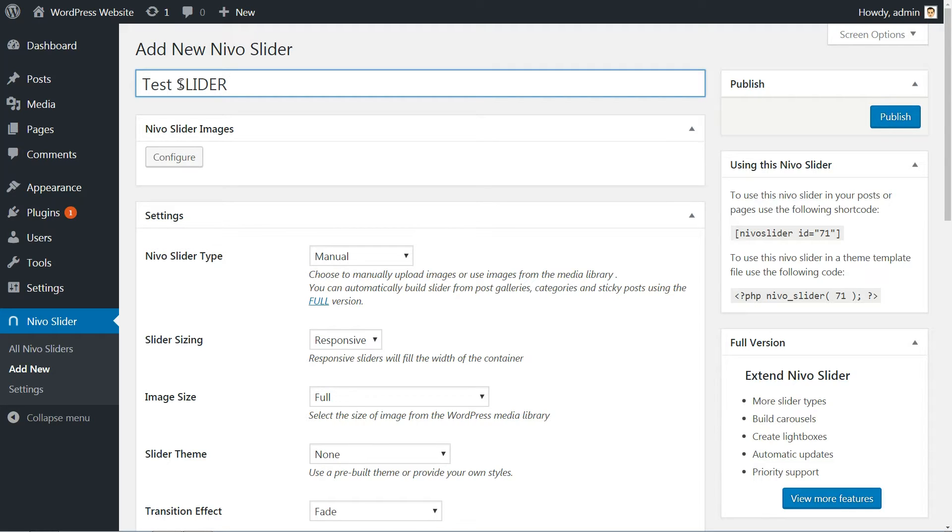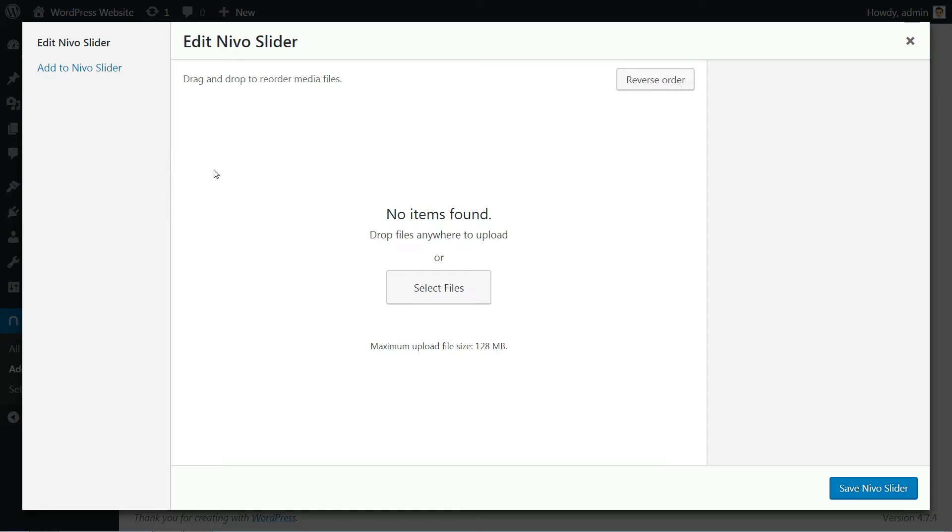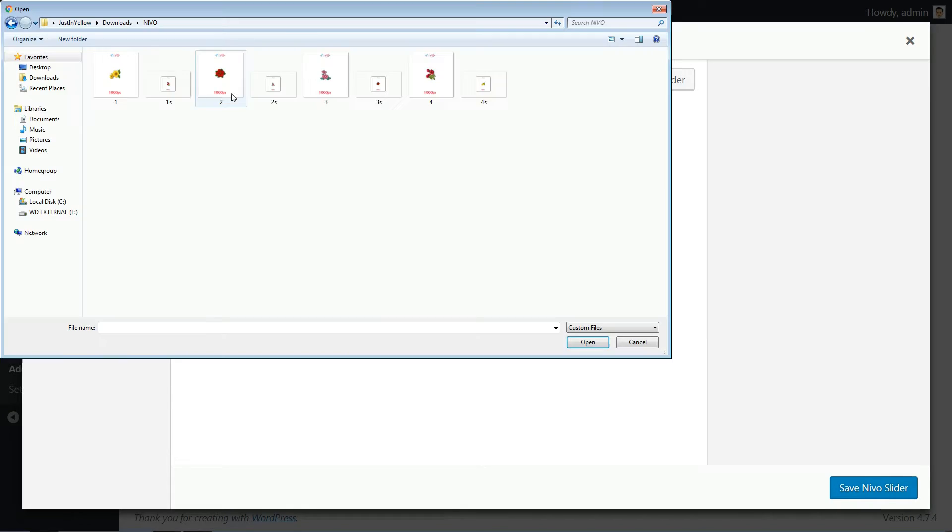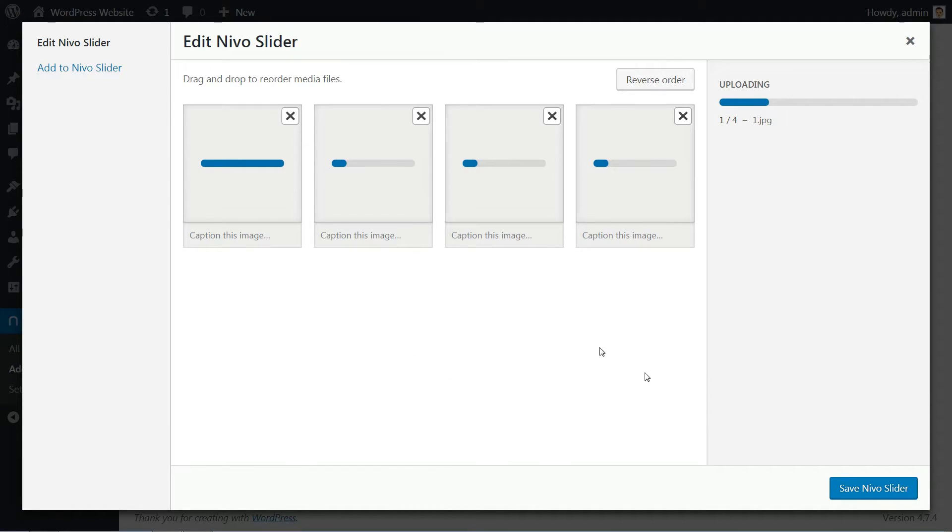First, you need to set a suggestive title used to be identified if you'll have more than one slider. Click to configure Nevo Slider images, select and upload all of your images created before, then hit Save Nevo Slider.